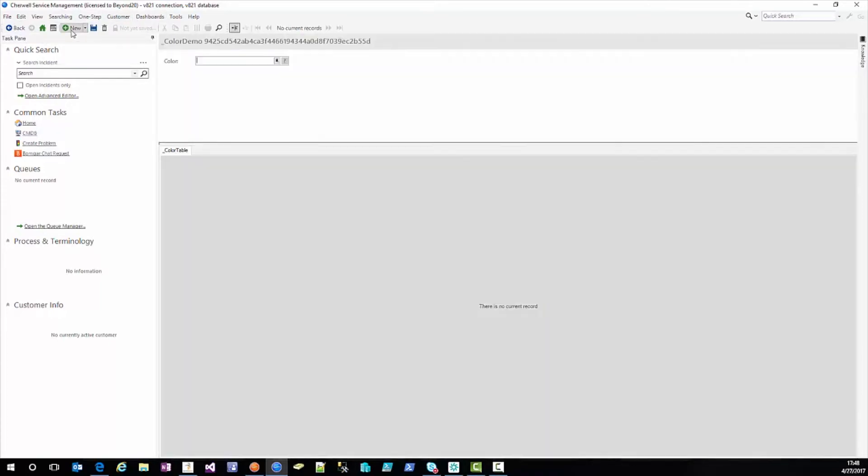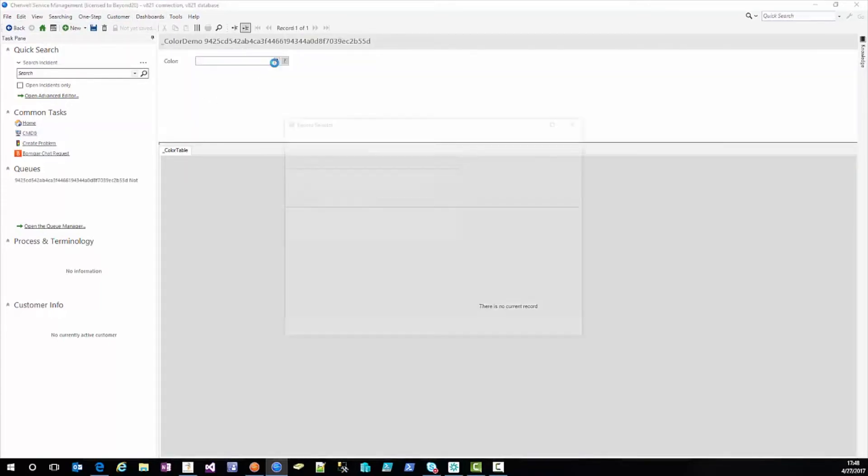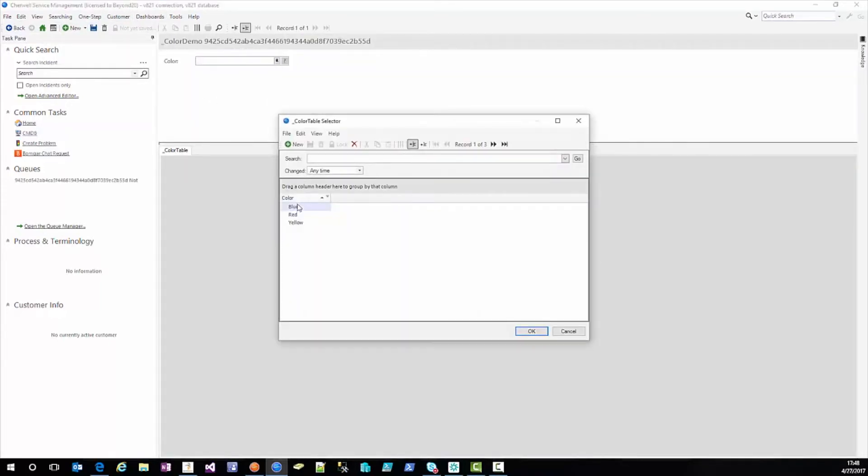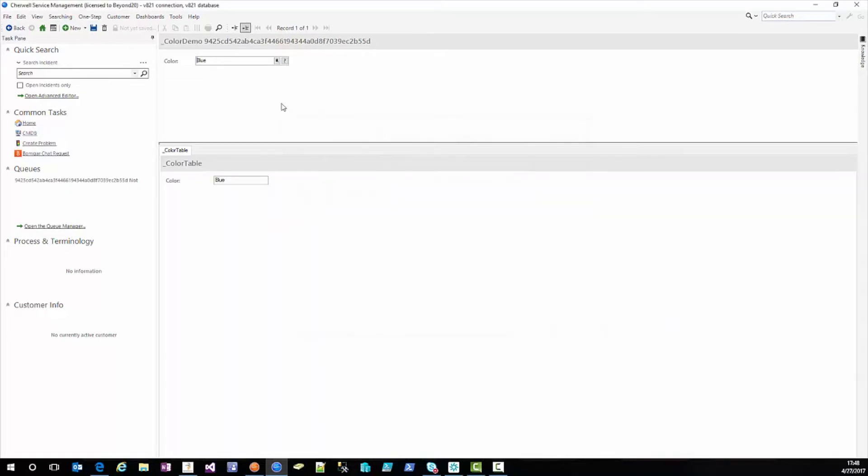we're going to create a new one and this time when we select the color blue we have the word blue. And we can see that we still have the right value in our relationship.